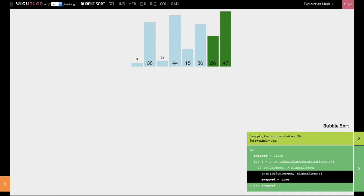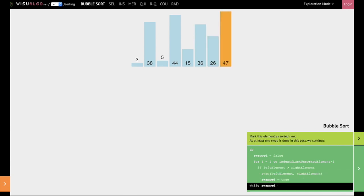In this way, what we have done is we have moved 47 all the way to the end of this list, and at this time 47 is sorted and it is present in the correct position of this list.